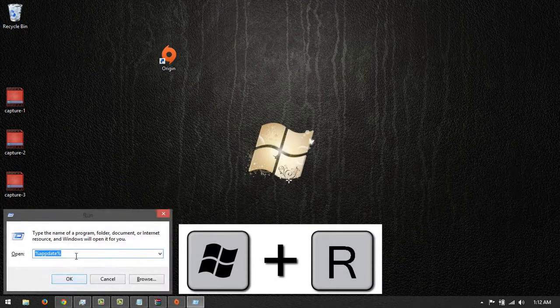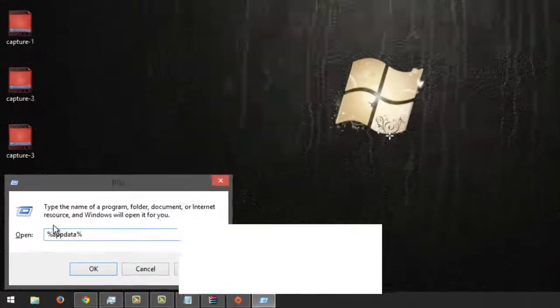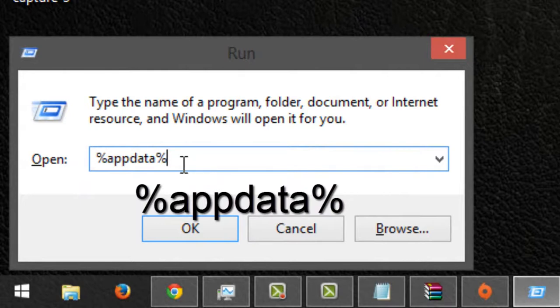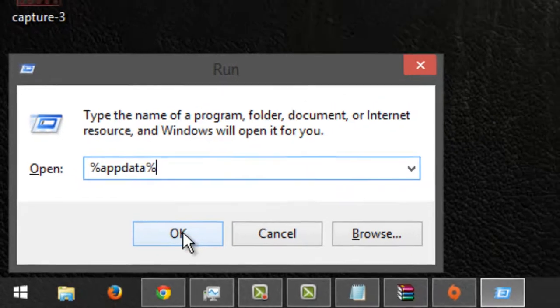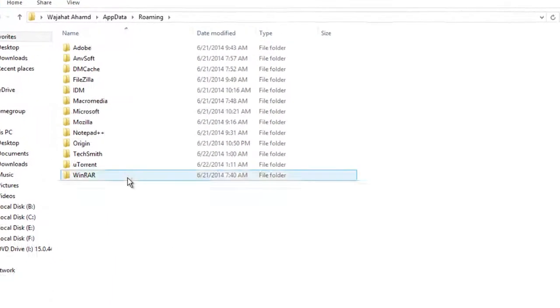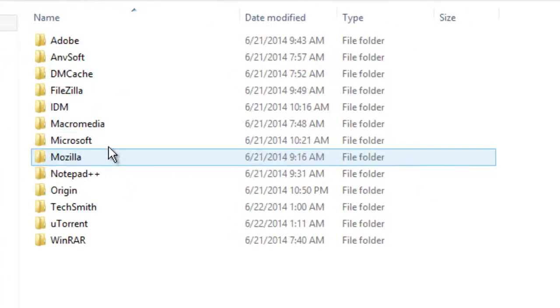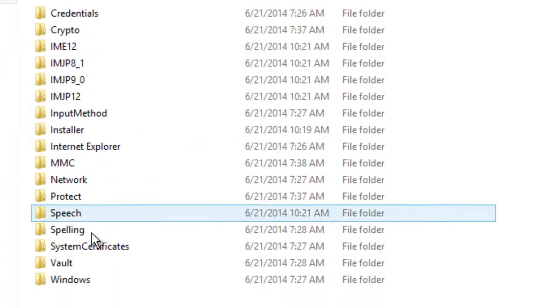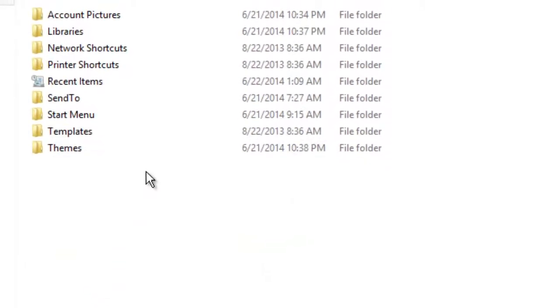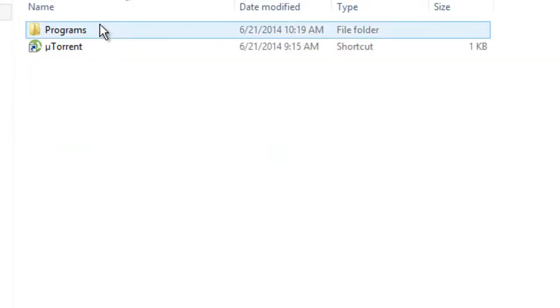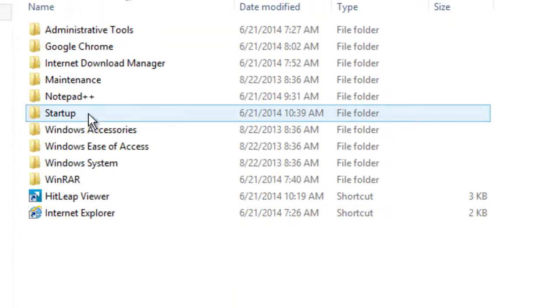on your keyboard, and then enter %appdata%, and then click OK. After that, click on Microsoft, and then click on Windows, and then click on Start Menu, and then click on Programs, and then